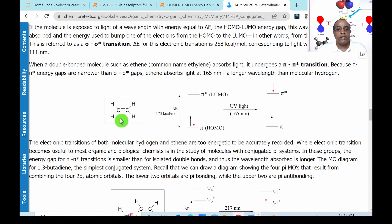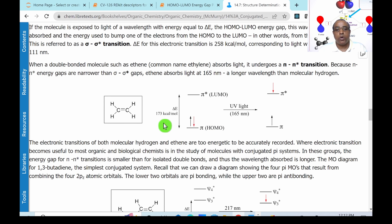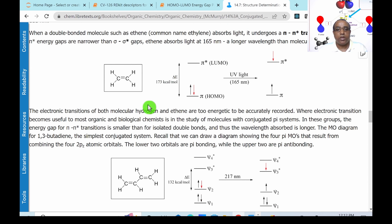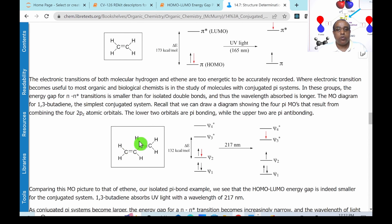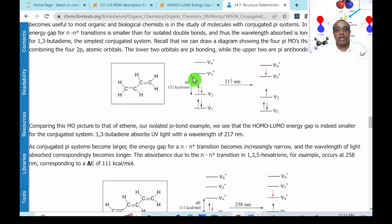For example, looking at ethene — it has only one double bond. The highest occupied molecular orbital is a pi orbital, and the pi anti-bonding molecular orbital is the lowest unoccupied molecular orbital. To promote an electron from the HOMO requires 173 kilocalories per mole. If you extend the conjugation by adding one more double bond, as in 1,3-butadiene, the absorbance decreases from 173 to 132 kilocalories per mole. As the number of conjugated double bonds increases, the energy gap decreases.